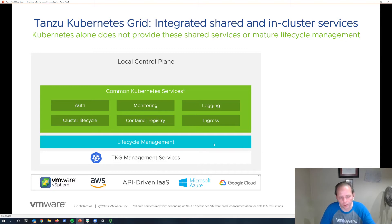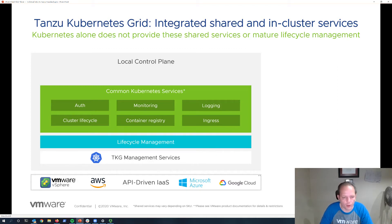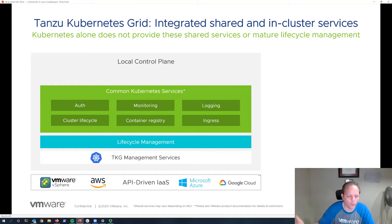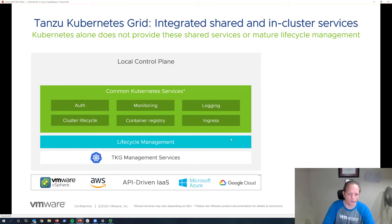When you deploy TKG, it deploys a management cluster that then provides a set of core services and lifecycle management for Kubernetes clusters. So if a developer or development team needs a Kubernetes cluster, it will automatically provision that cluster and handle the lifecycle management and service delivery.